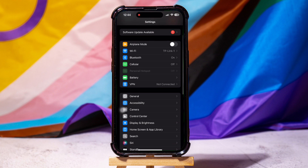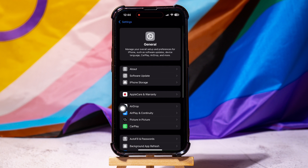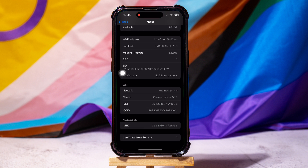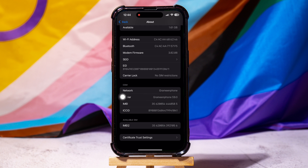Now go back to the Settings page to find and tap on General. Inside the General menu, tap on About at the very top. Scroll down the About page and you will see a section labeled eSIM. Here, you can find the name of your mobile provider with other options.